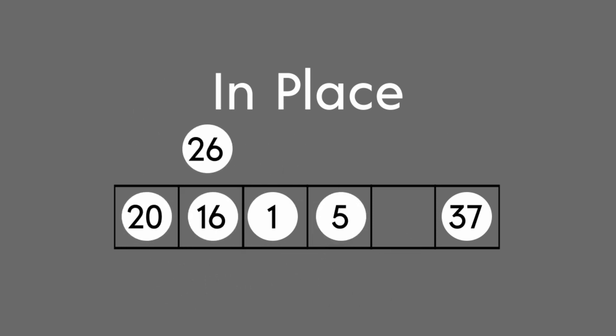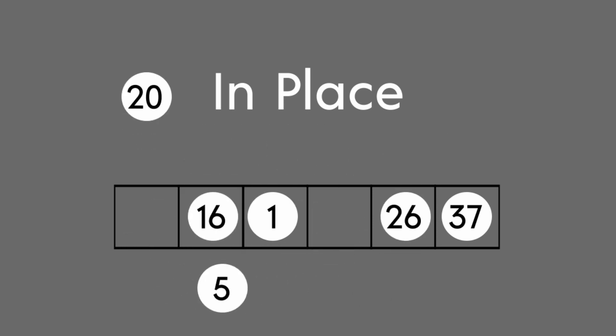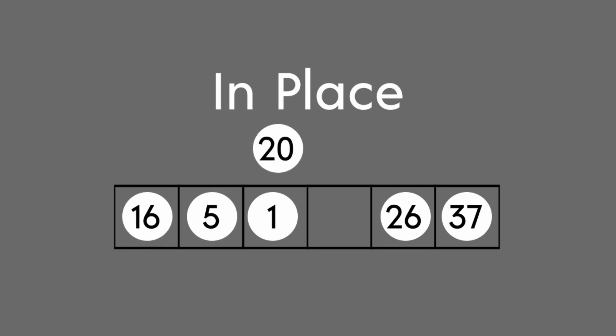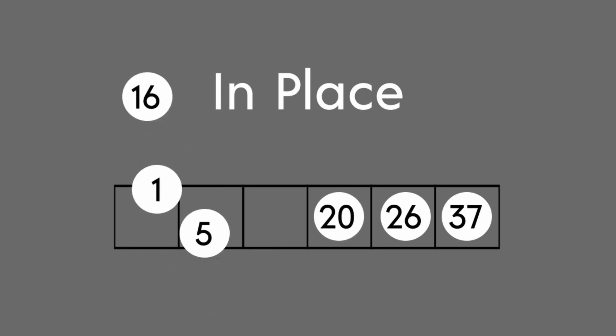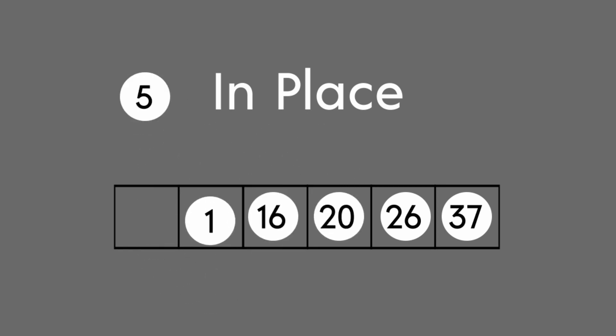Once we've gone through the entire heap, we'll be left with nothing but a completely sorted array. This is the basics of how heap sort works.